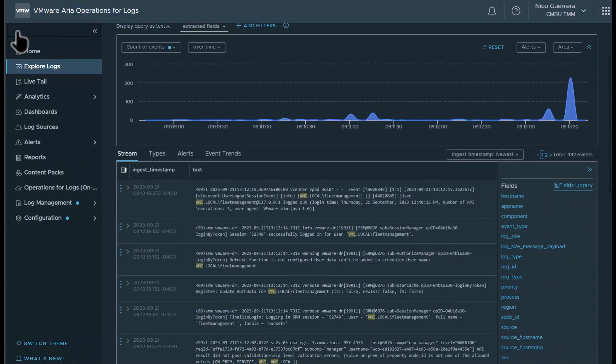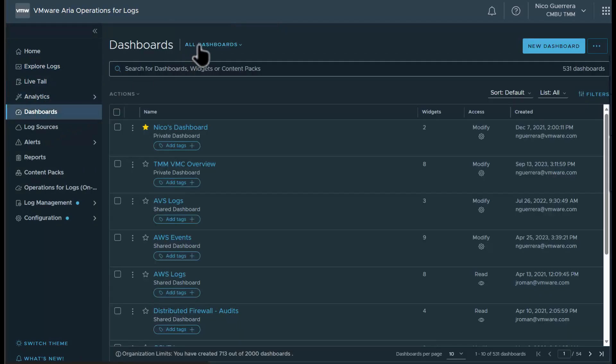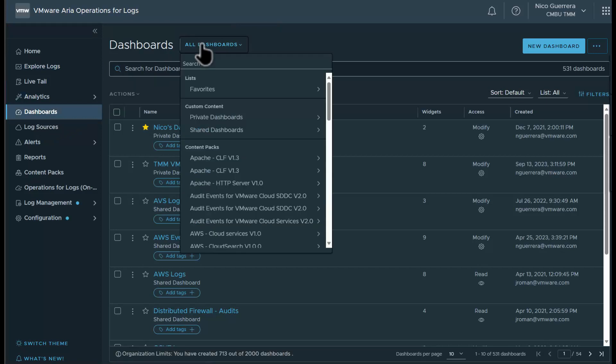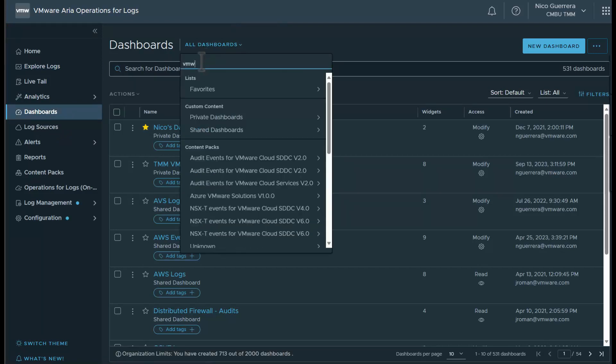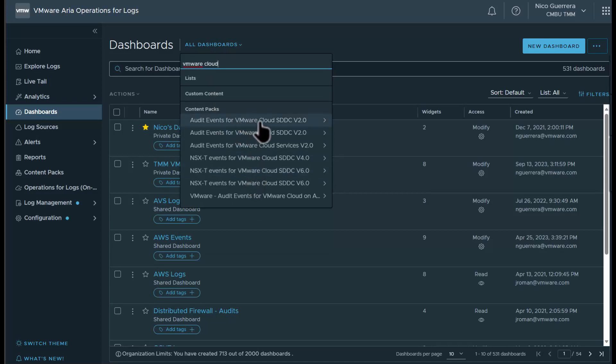So now that we know that's working, we can check out our dashboards. If you go to our dashboard section and we search VMware Cloud, we have our audit events content pack and our NSX-T events content pack. These two content packs will show either audit events or NSX-T events from specifically VMC on AWS.